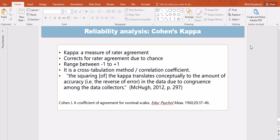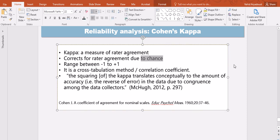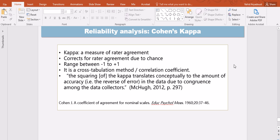Cohen's Kappa is used as a reliability statistic and it's a measure of rater agreement. But the difference between this measure of rater agreement and the conventional one which I presented in the first video of this series on reliability is that Cohen's Kappa corrects for rater agreement due to chance. So anything which is due to chance is taken out from the analysis or out of the equation by using Cohen's Kappa.